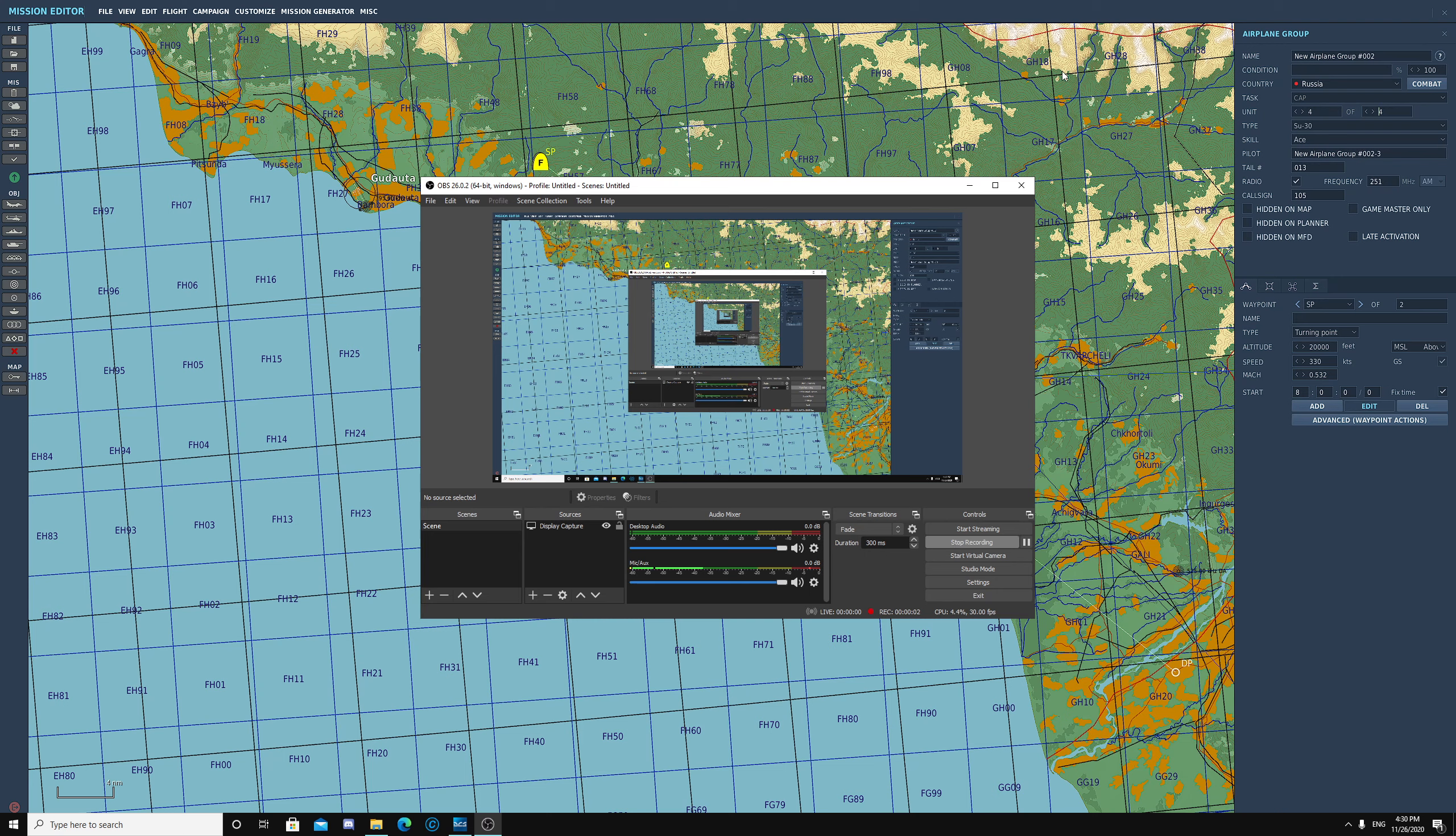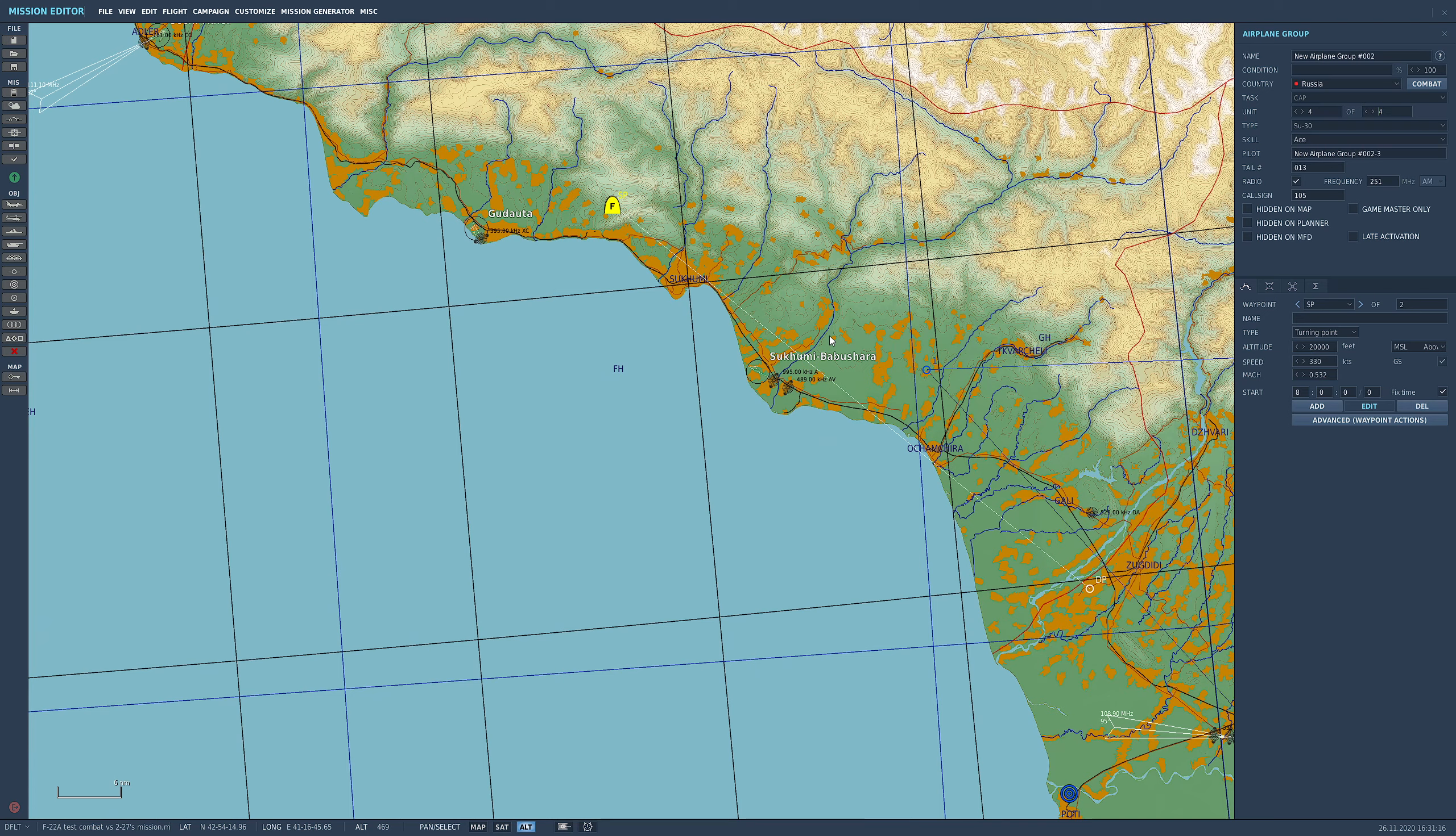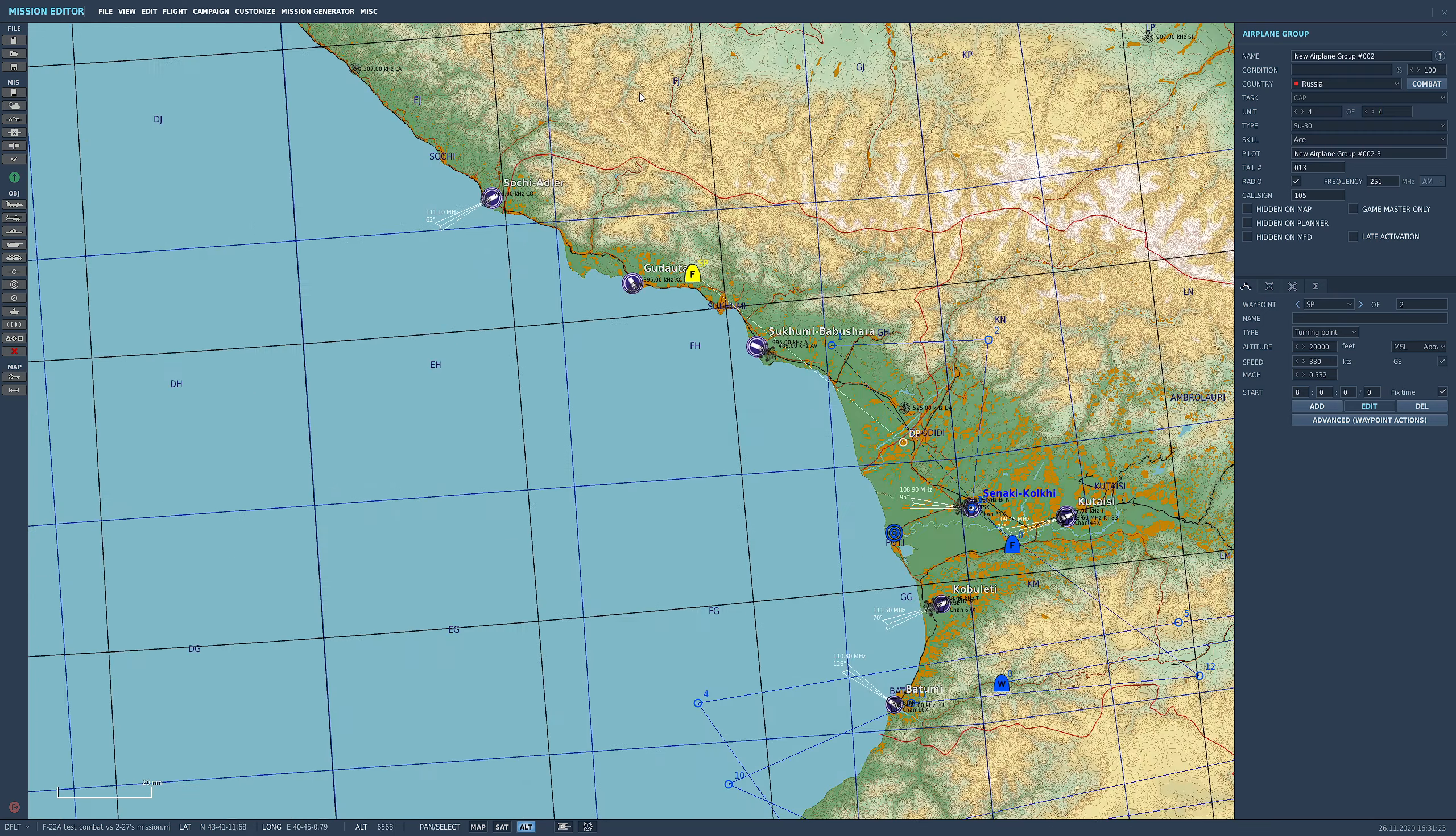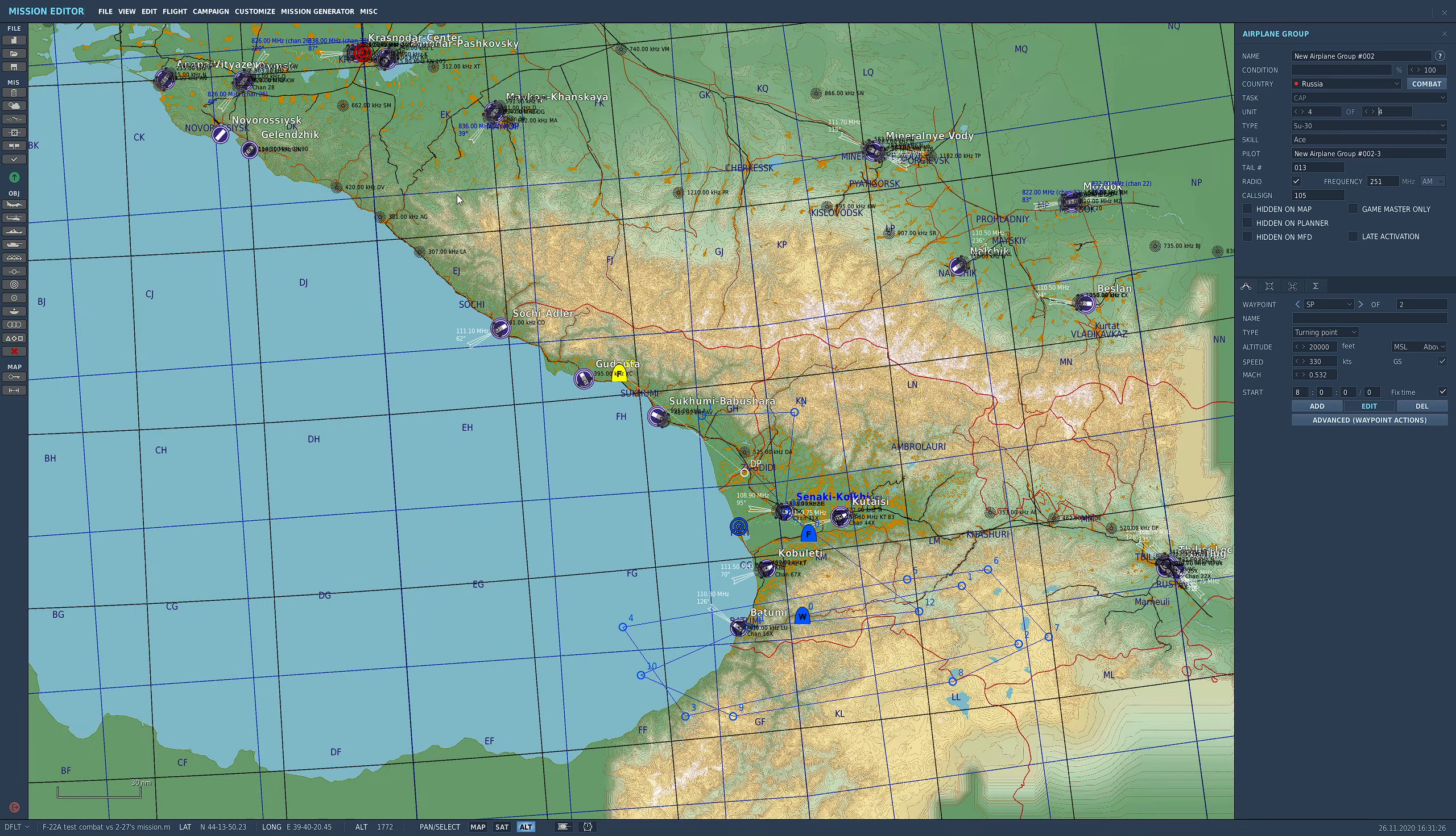Alright, hello. I'm just playing around with this F-22 mod. So I'm going to go against four SU-30s. They're 20,000 feet, we're about 70 to 80 miles apart coming in. So I have AWACS, they don't. Let me pop an AWACS in here for them.